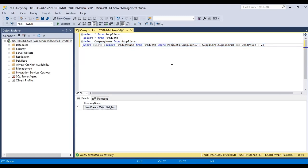This is all about the EXISTS operator, which is used to test for the existence of any required record in a subquery. The EXISTS operator returns true if the subquery returns one or more records.